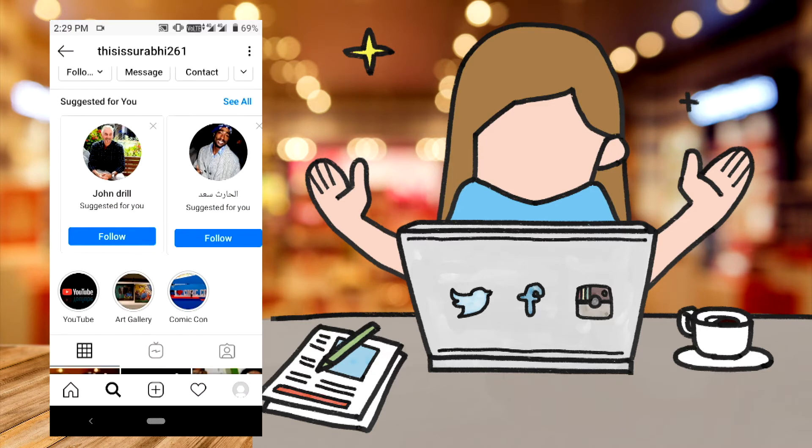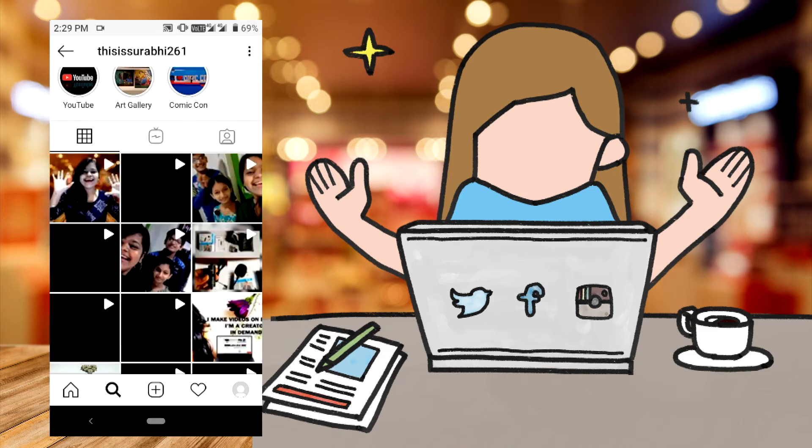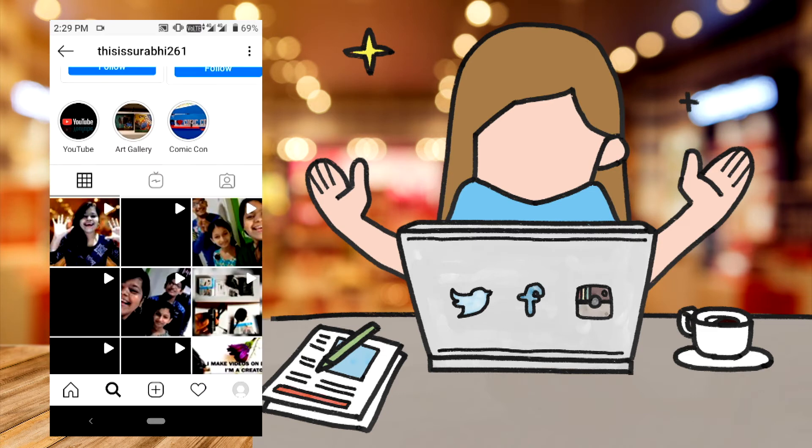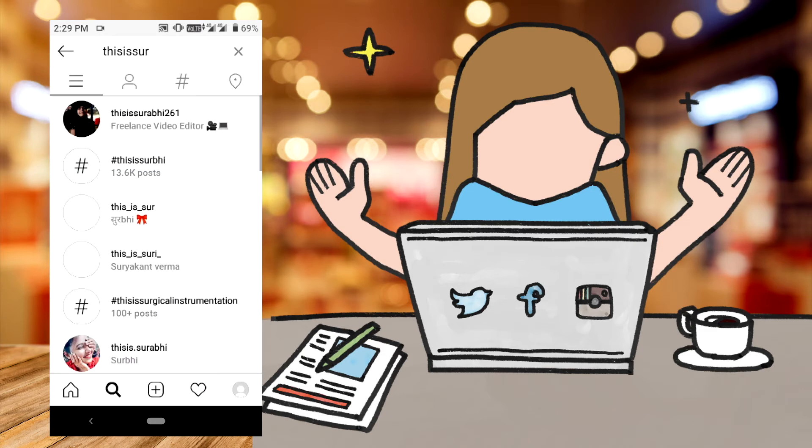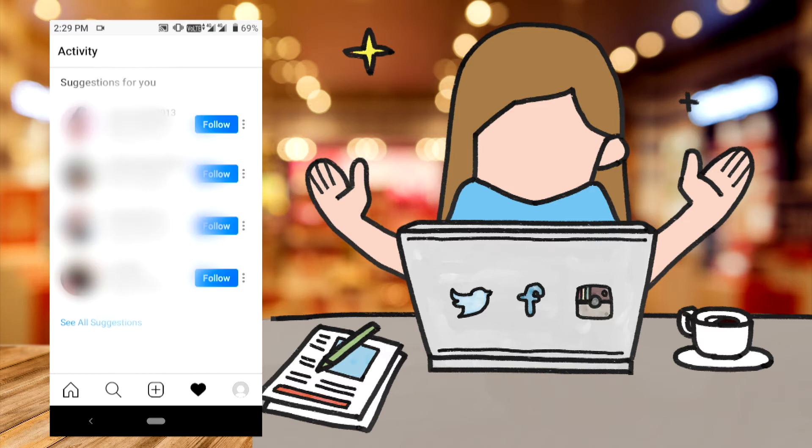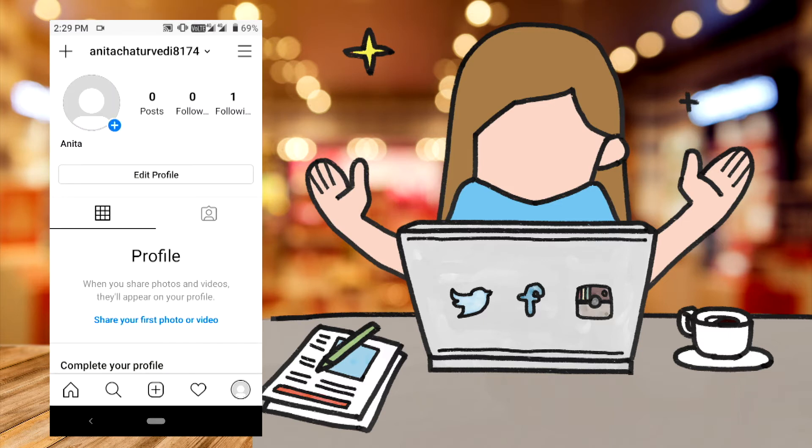When you post, you will have a notification here. This is heart-shaped. This is a result of the profile. Now, we will show you the profile.